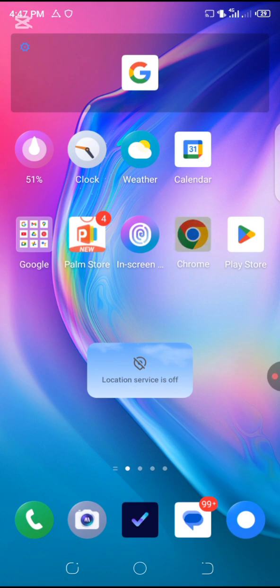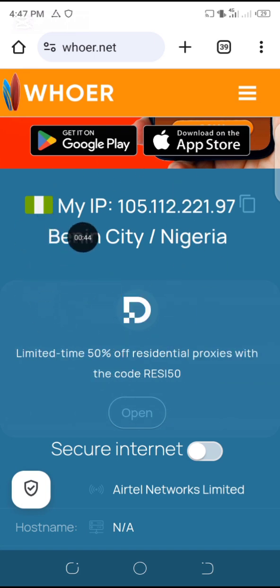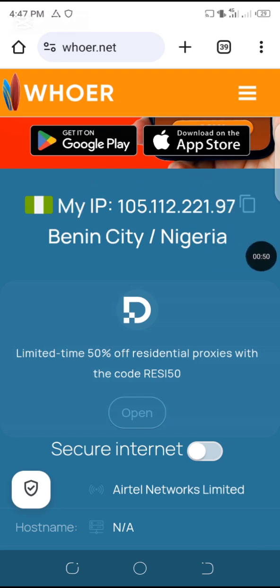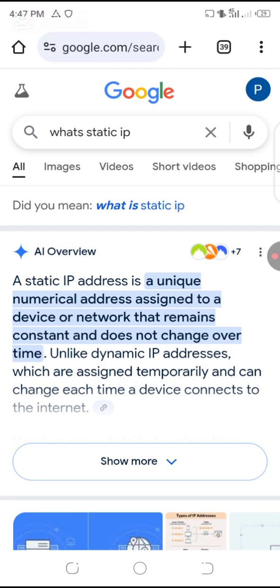So let's dive in. I'm going to be diving into my browser, and as you can see over here, my IP is showing beneath it in Benin, right, and these are the numerical numbers. But before then, let's check what is the meaning of static IP address. From the dictionary, you can see that a static IP address is a unique numerical address assigned to a device or a network that remains constant and does not change over time. What they are trying to say here is that this IP address is a unique one assigned to a particular device and it does not change.